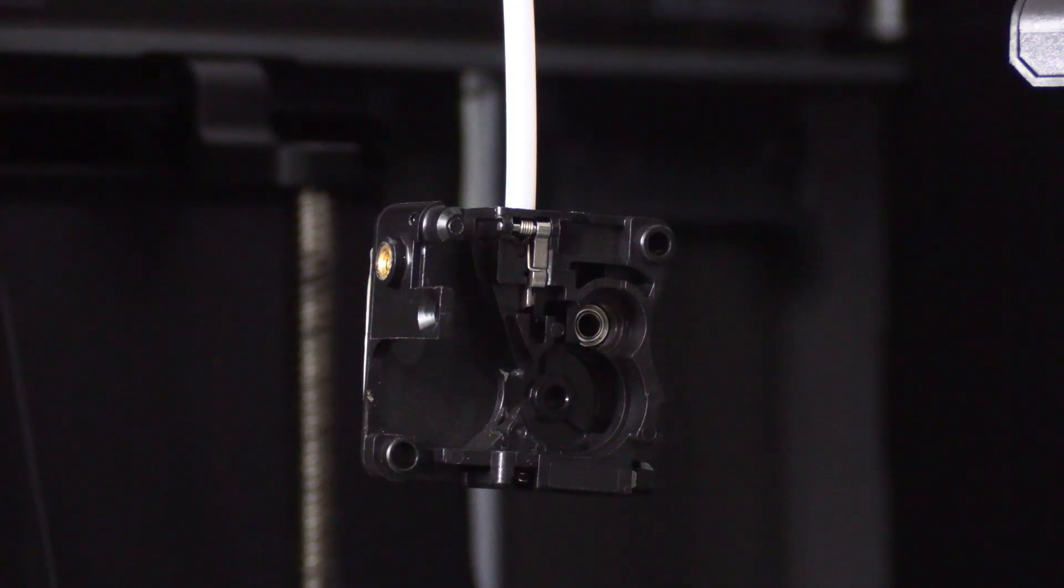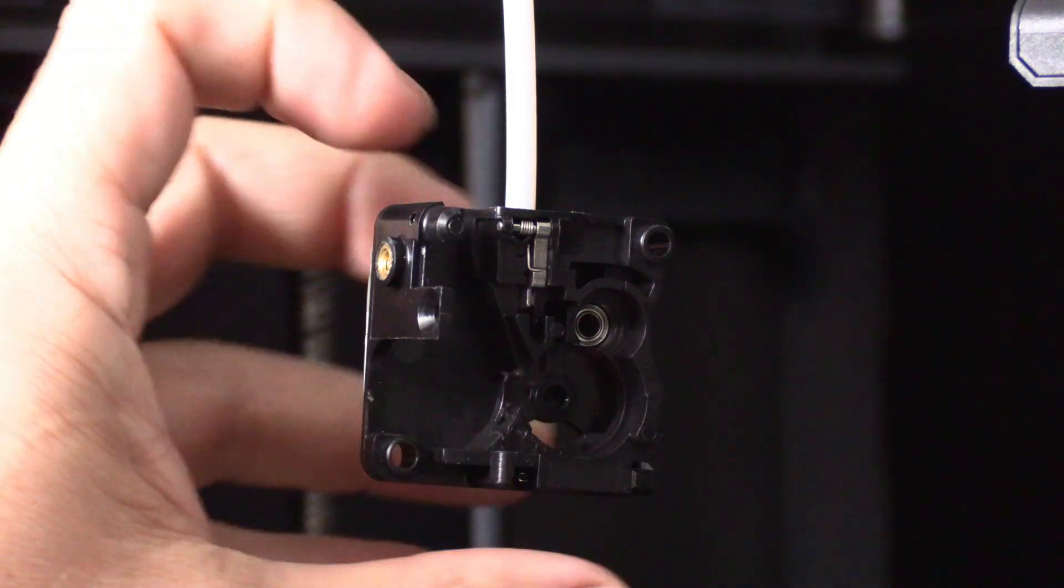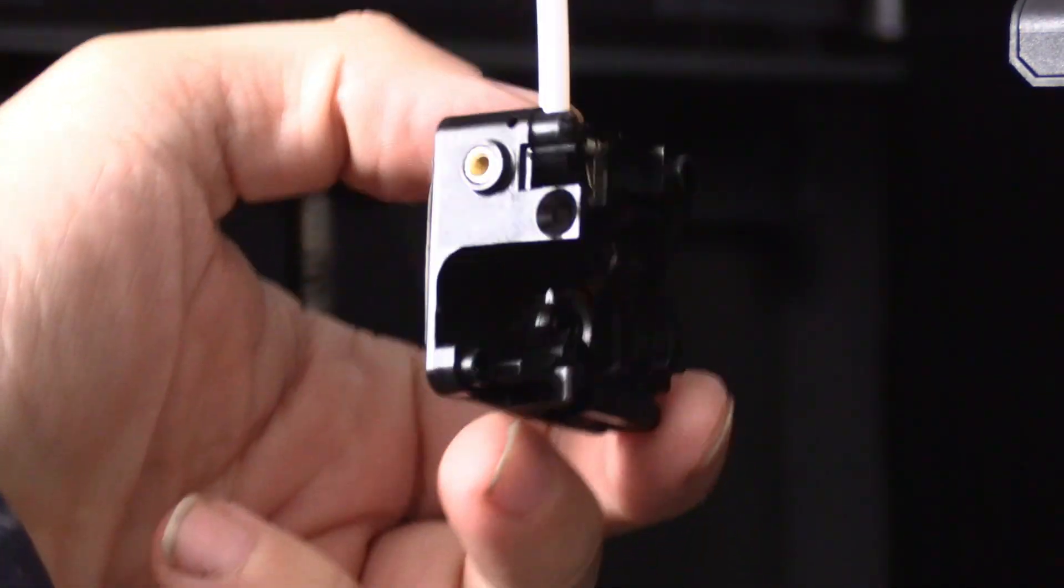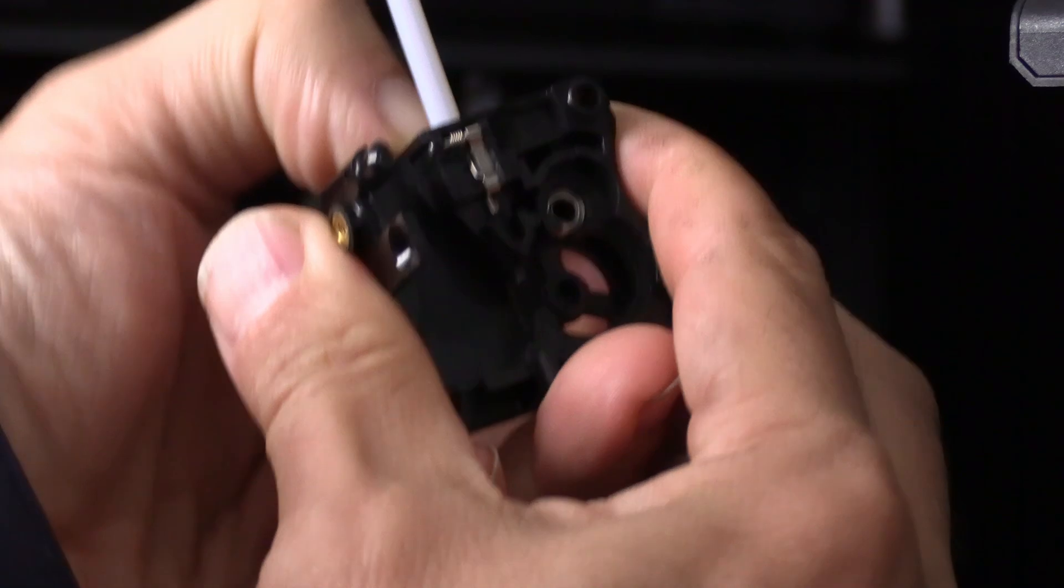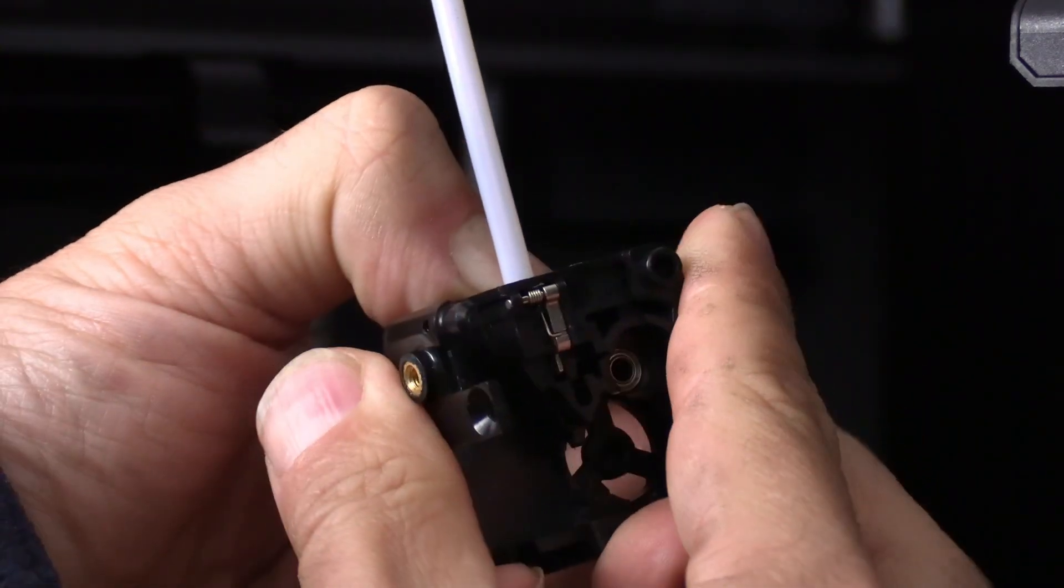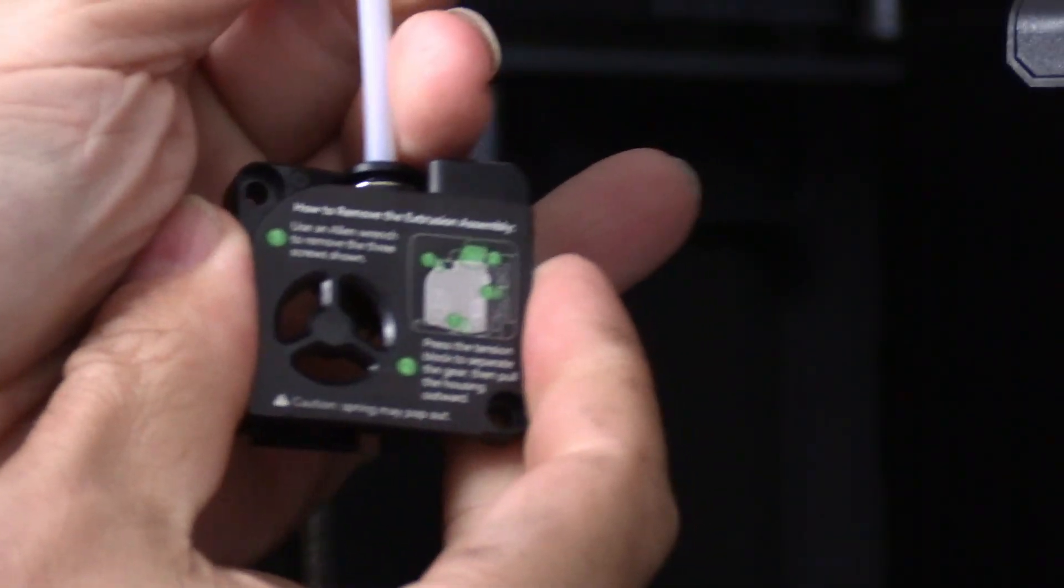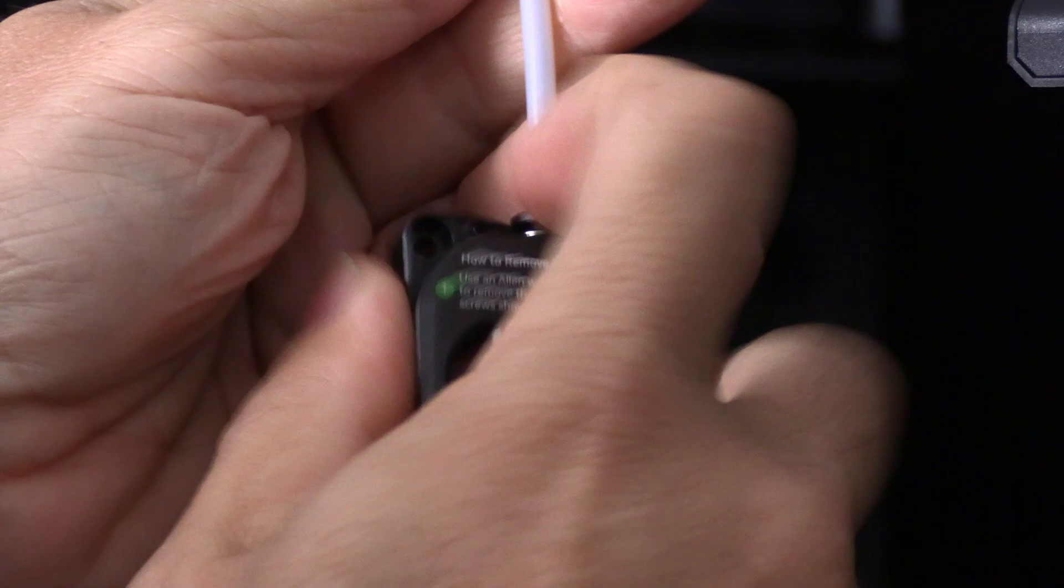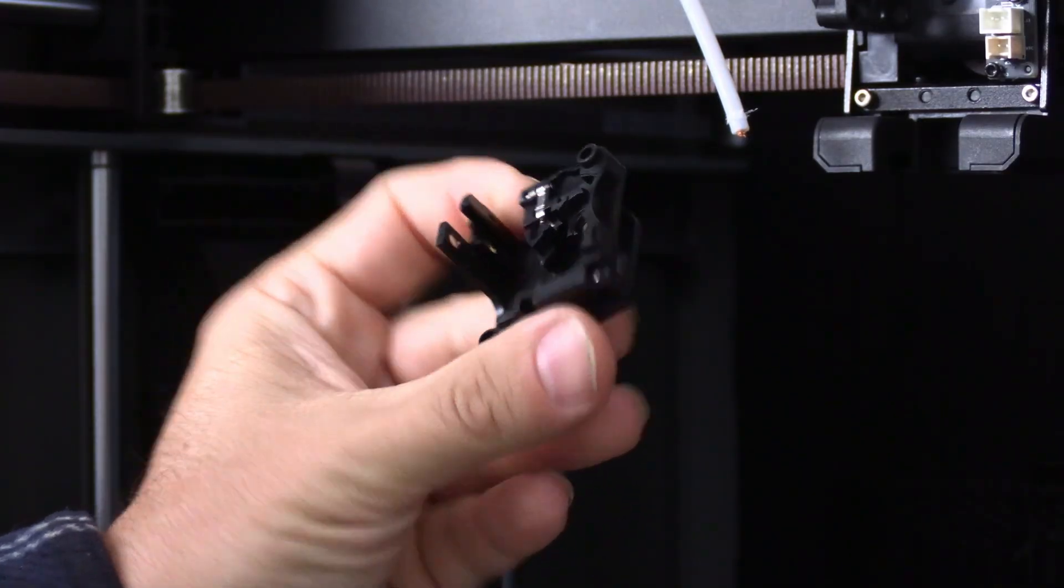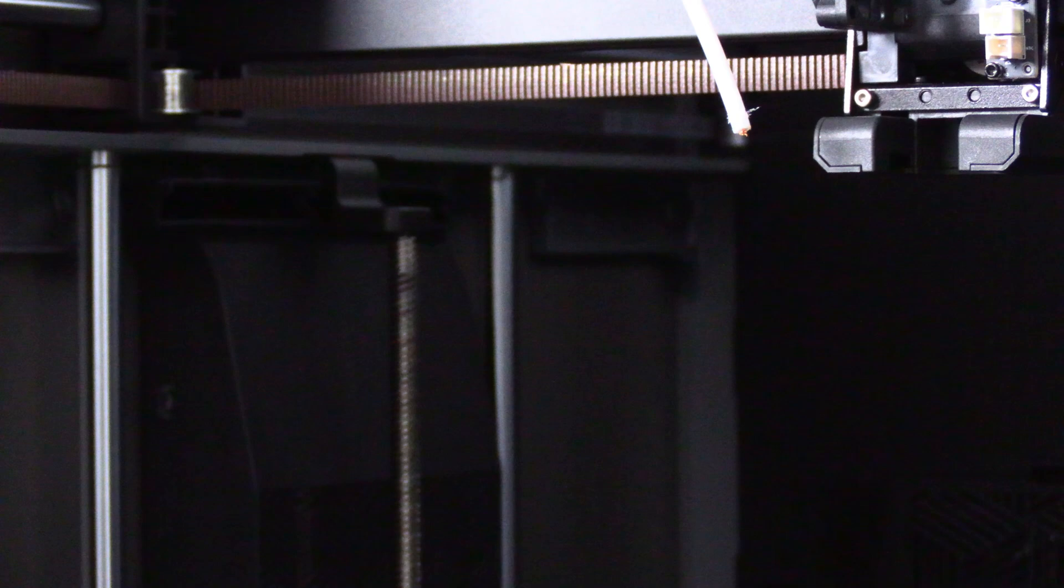With the blob removed, I'm going to attempt to depress the extruder coupler and remove the bowden and the filament that's stuck in there. Finally, my extruder is free.